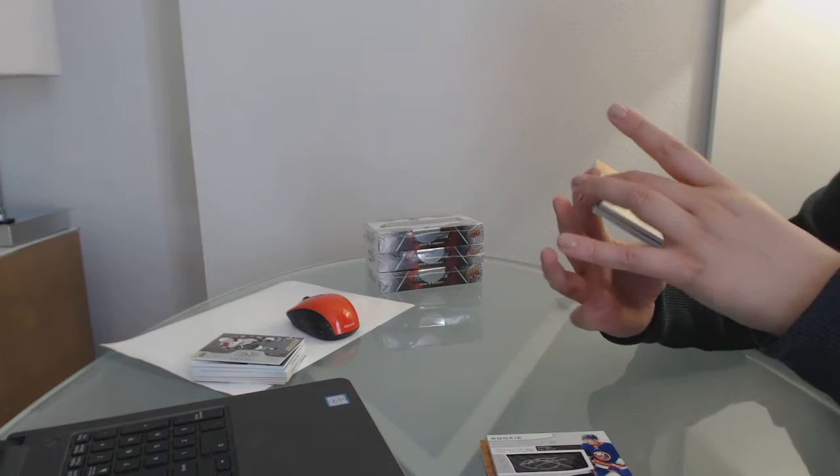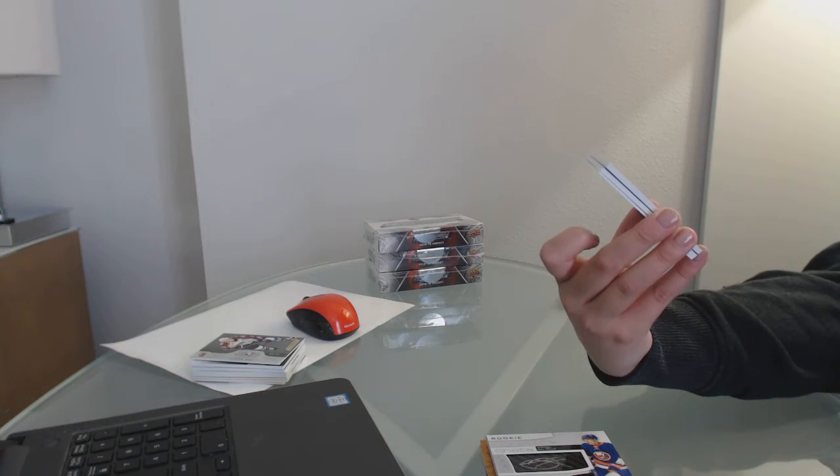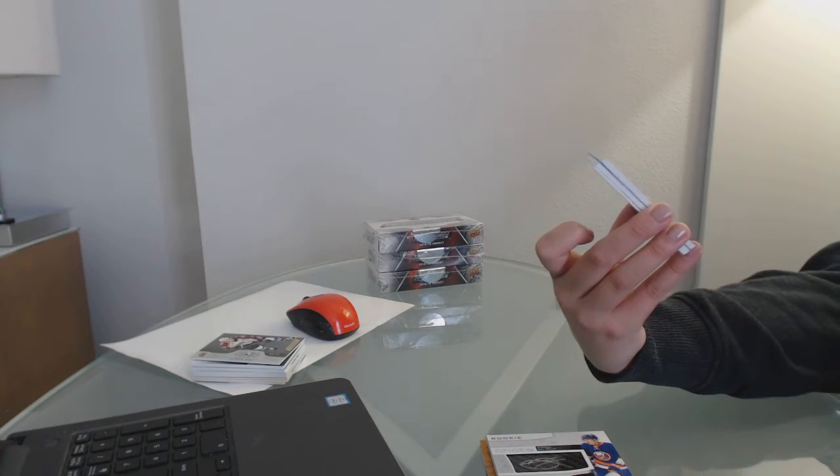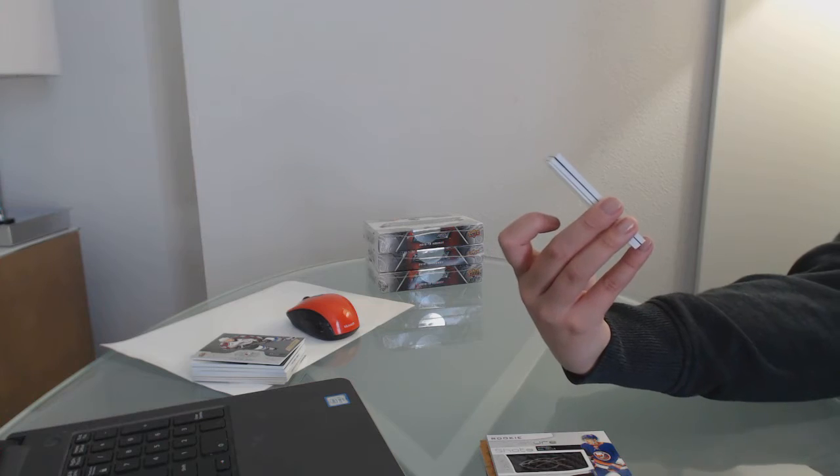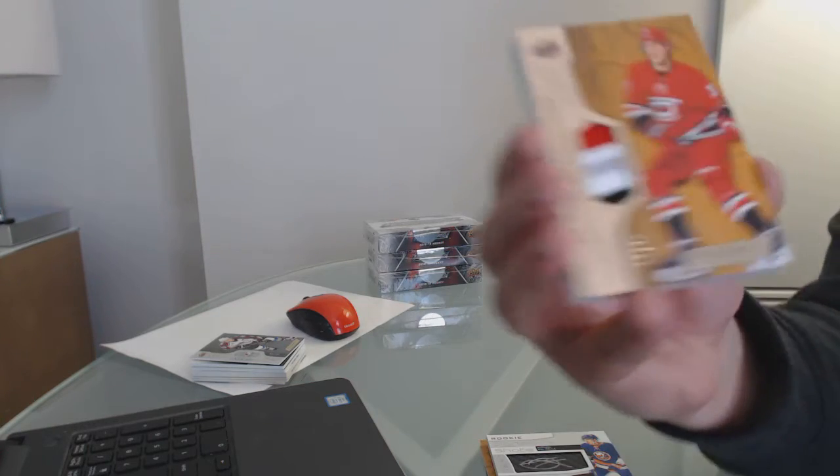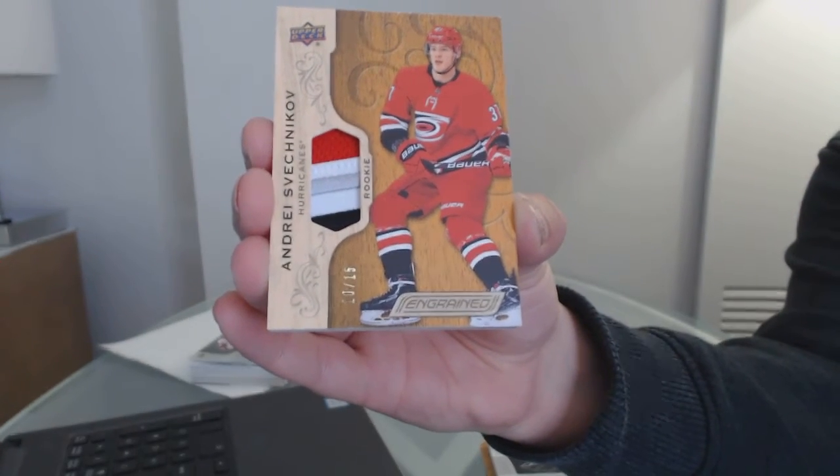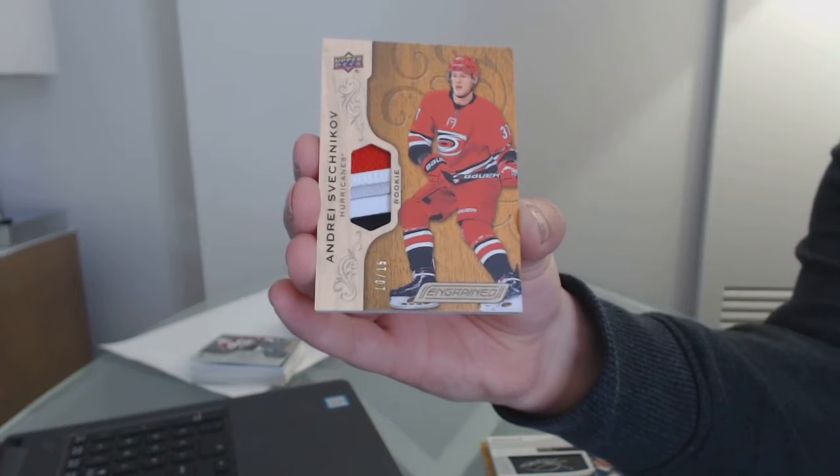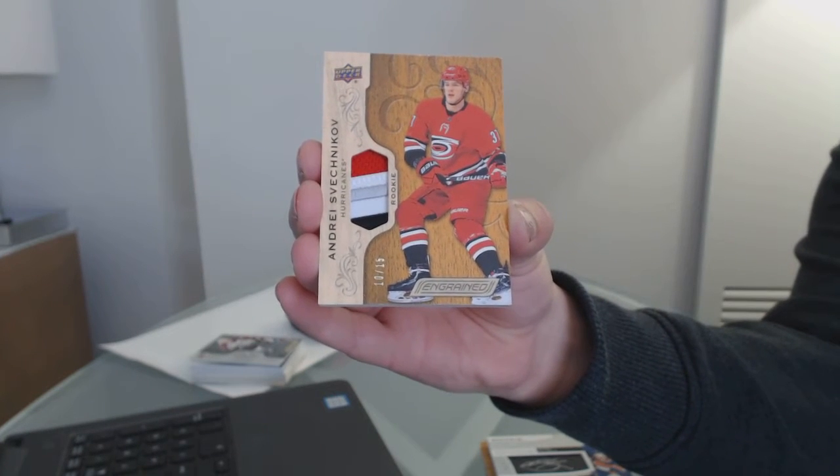We've got a rookie patch, four-color, number to 15 for the Carolina Hurricanes, Andrei Svechnikov.